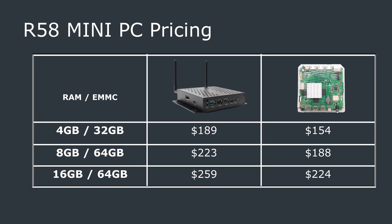With the case, you can get 4GB of RAM and 32GB of eMMC storage for $189. There's 8GB of RAM and 64GB of storage, which is $223, and the 16GB of RAM and 64GB storage version is listed at $259.